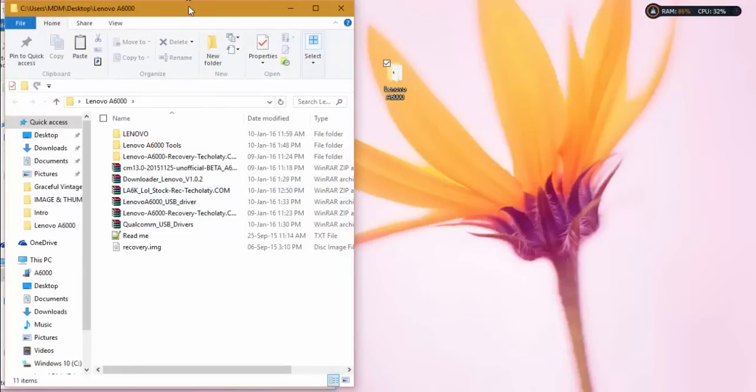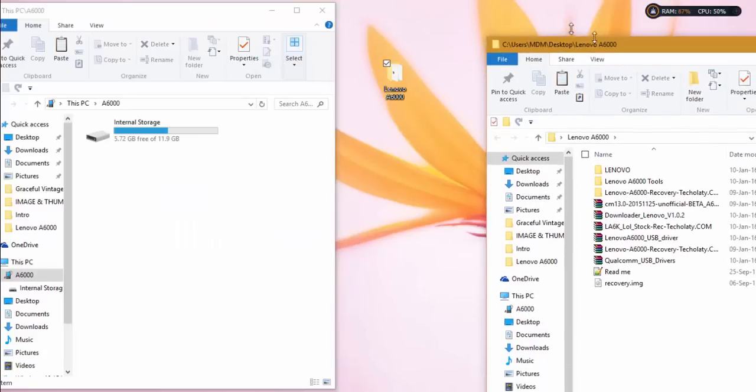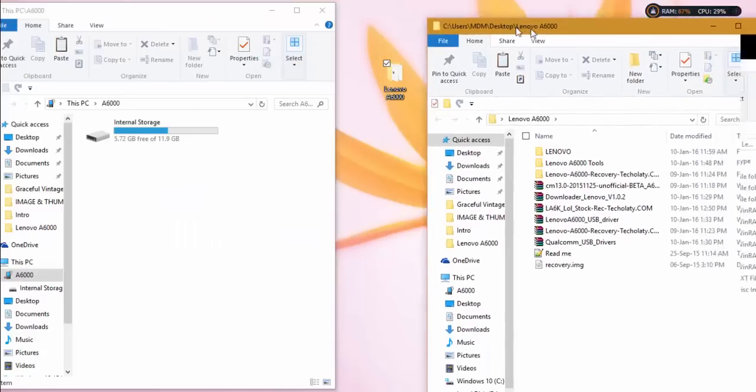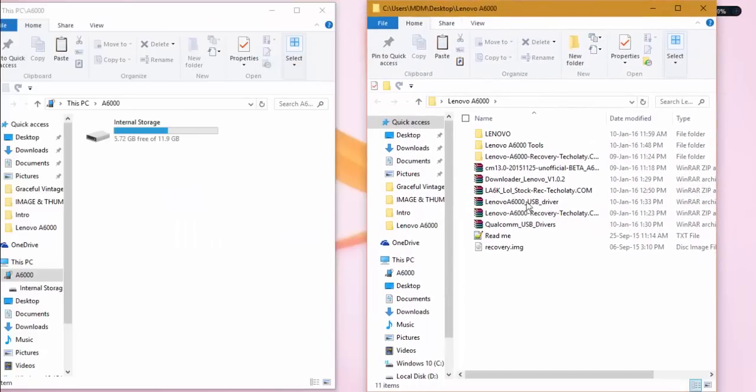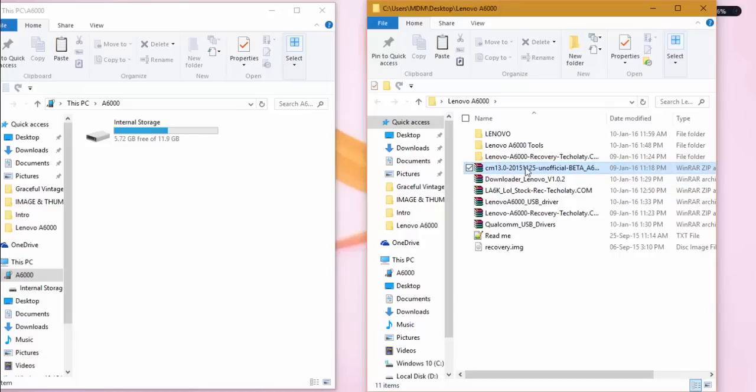Here you can find the CM 13 zip file that I've already downloaded. I'm copying it to my internal storage, though you can store it on either internal or external SD depending on your choice. Just drop it into internal storage and it will start the copying process.